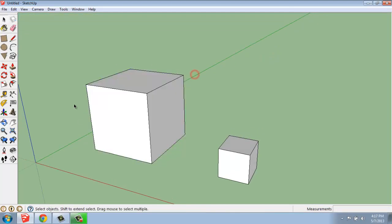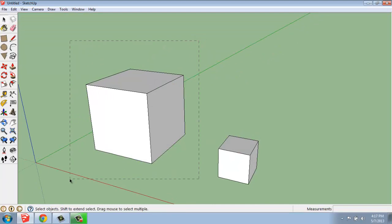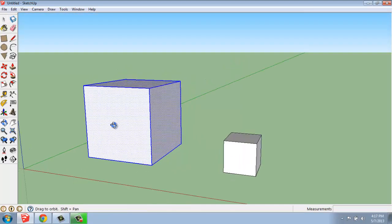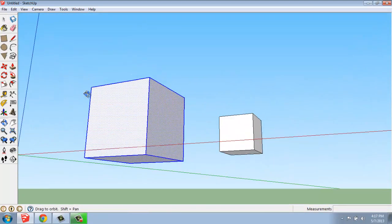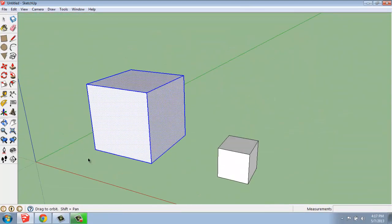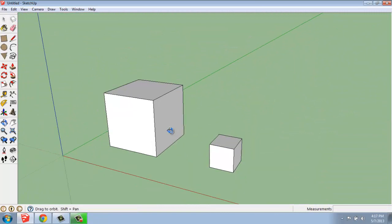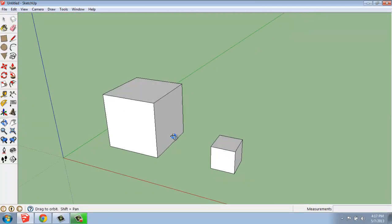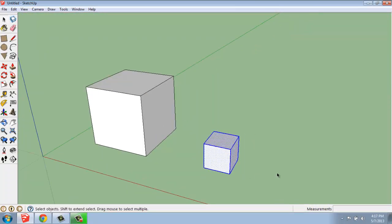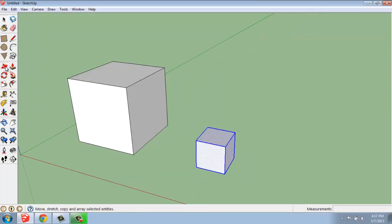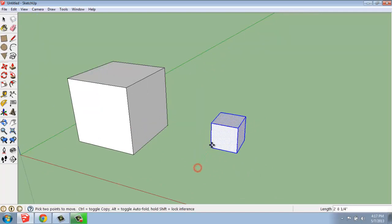When something's freestanding like this, we also have the option of doing a large crossing selection to get the entire object as well. So these objects are stand-alone. We're able to select the object, do something like move, move it from one location to the next without trouble.